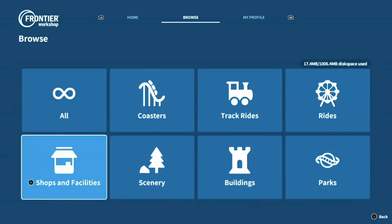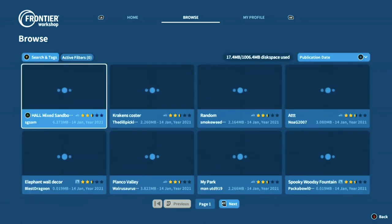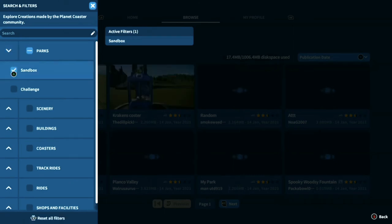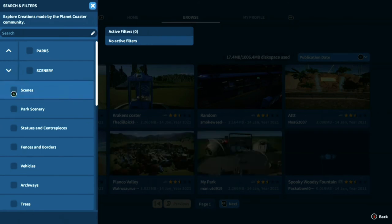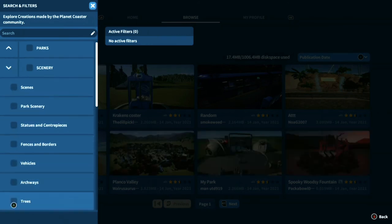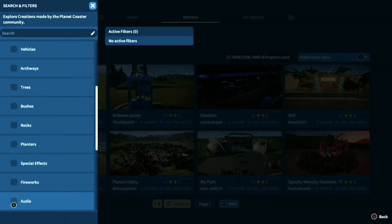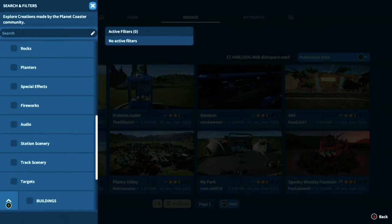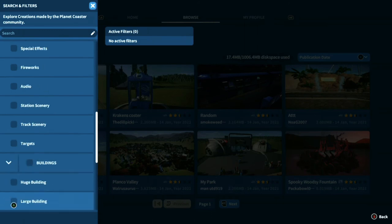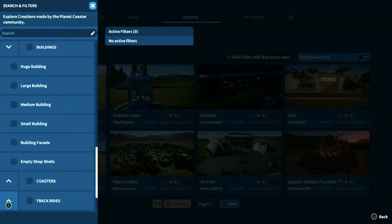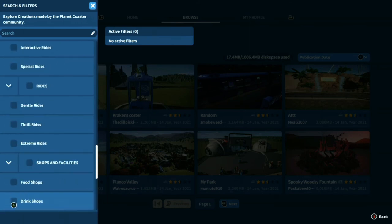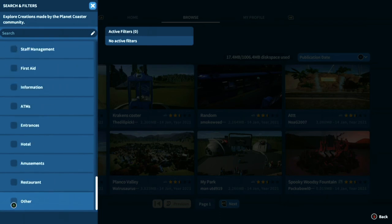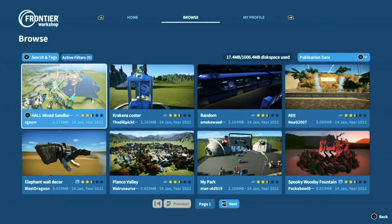You can pick specific categories like posters, shops and facilities, or track rides. You've got all these different tags which you can apply — you can choose whether you want something made in sandbox or a challenge with money or without. There's also different scenery tags, and all these tags are added by people so it doesn't really matter what they actually mean — it's just what it means to them. You can also filter by different sizes of buildings, different types of coasters, different types of track rides, and different types of shops and facilities.